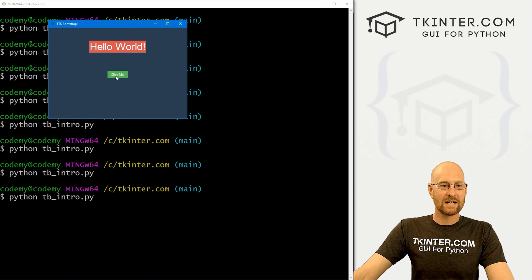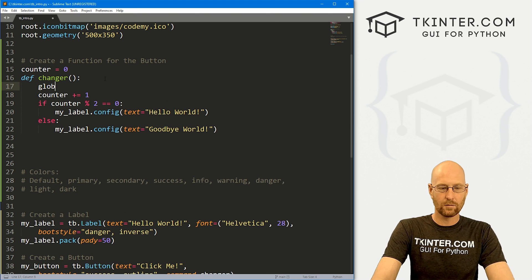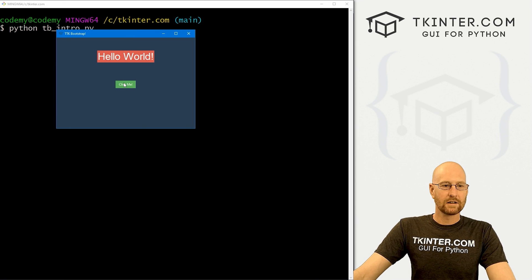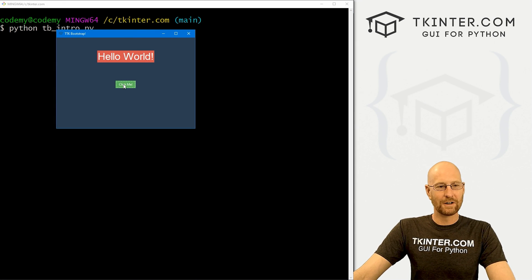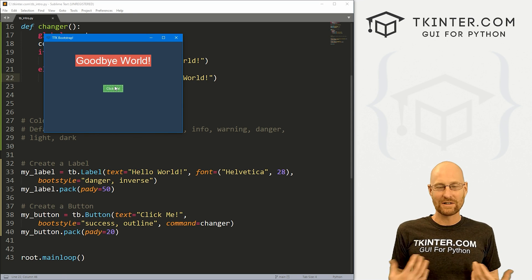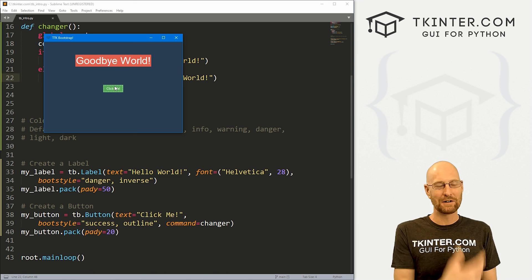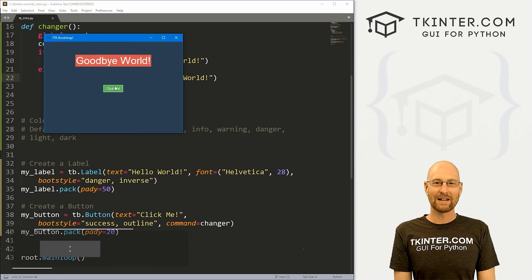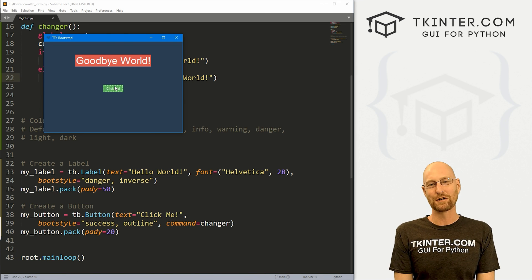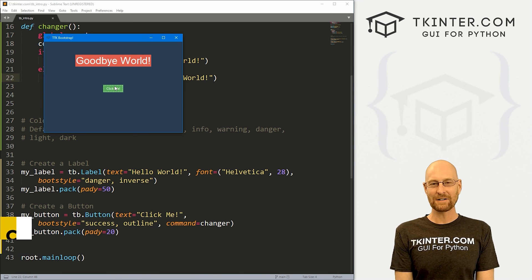We need to declare counter as global inside the function. Now let's run it — we can click the button and it toggles: 'Goodbye World', 'Hello World', 'Goodbye World', 'Hello World'. There you have a very basic TTK Bootstrap app. It's very similar to regular Kinter or TTK widgets — the bootstyle attribute is the main day-to-day difference. That's all for this video. Smash the like button, subscribe, and check out tkinter.com — use coupon code YouTube for 30% off membership. I'm John Elder, see you in the next video.